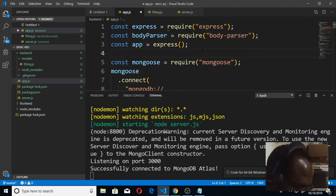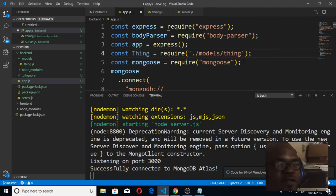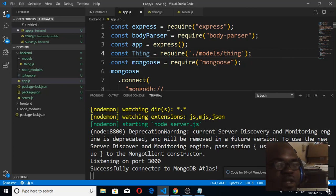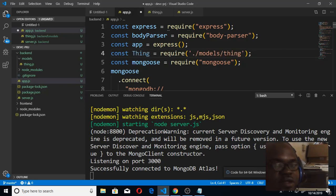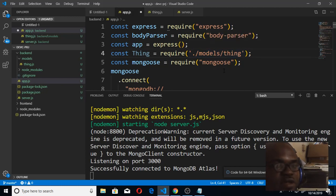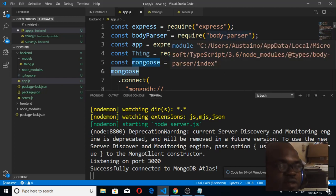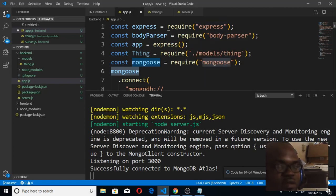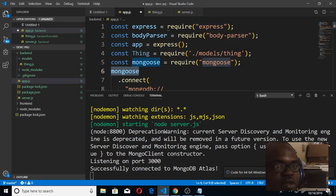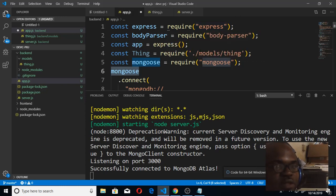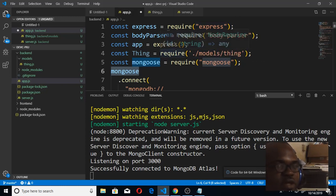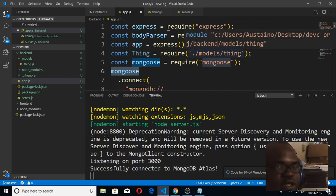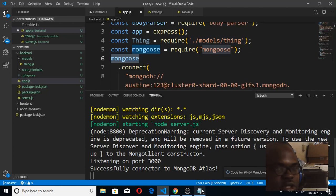Just below our Express, so const Thing equals require things. We're bringing it in here because I told us that whenever we want to bring in something, we want to import something that is a standalone module, we use the double quote or single quote. But when we want to bring something we created inside our folder, we just use dot slash. You remember we created the models folder and the Thing is inside the models folder. That's how we bring it in.